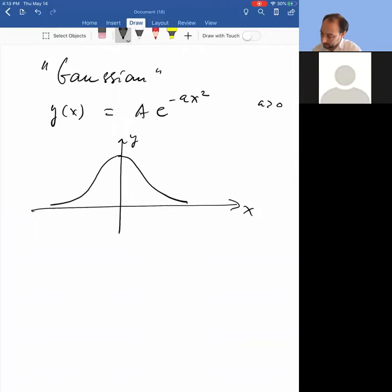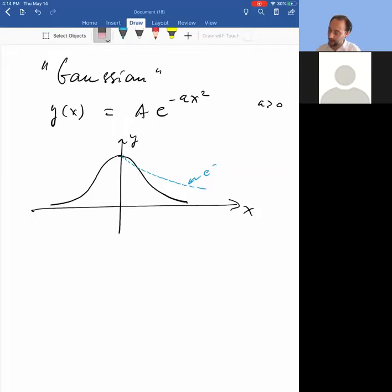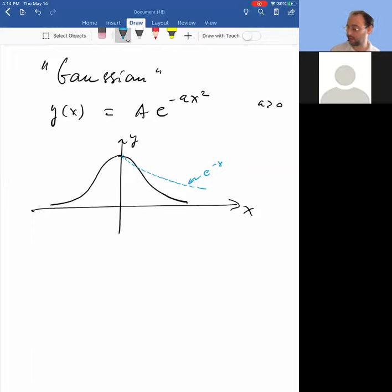In comparison, an exponential decays like e to the minus ax. If a equals 1 in both cases, e to the minus x squared falls off much faster than e to the minus x. So an exponential already decays really fast, and the Gaussian decays even faster.